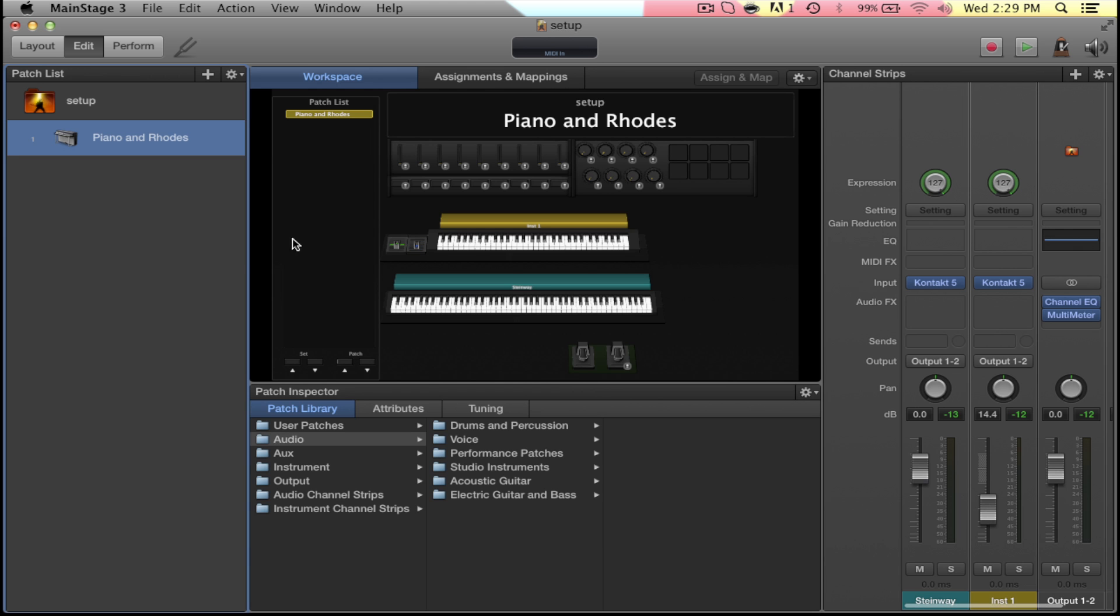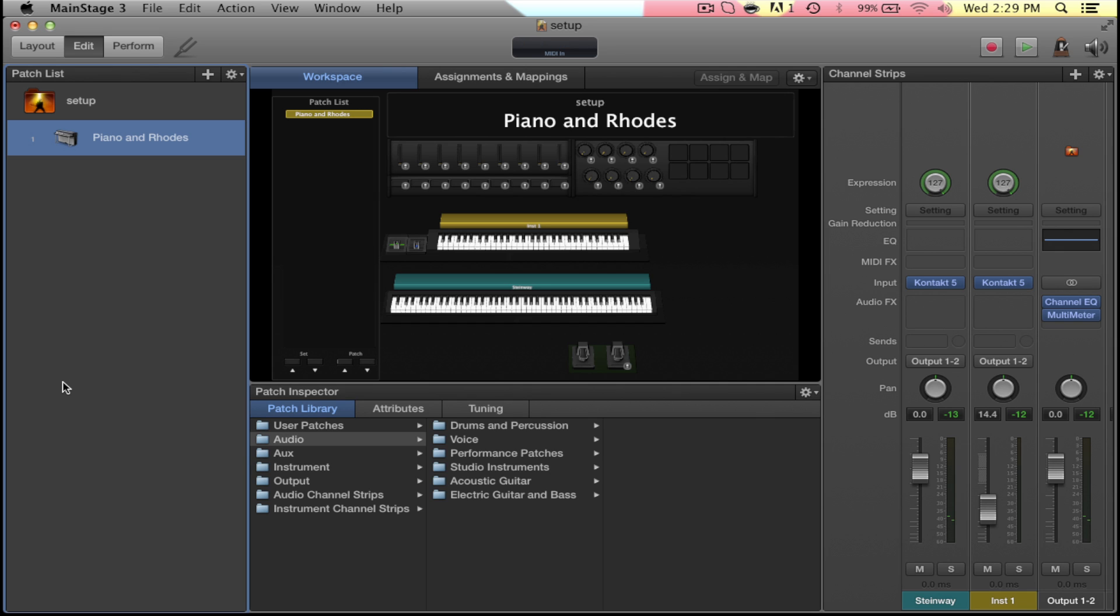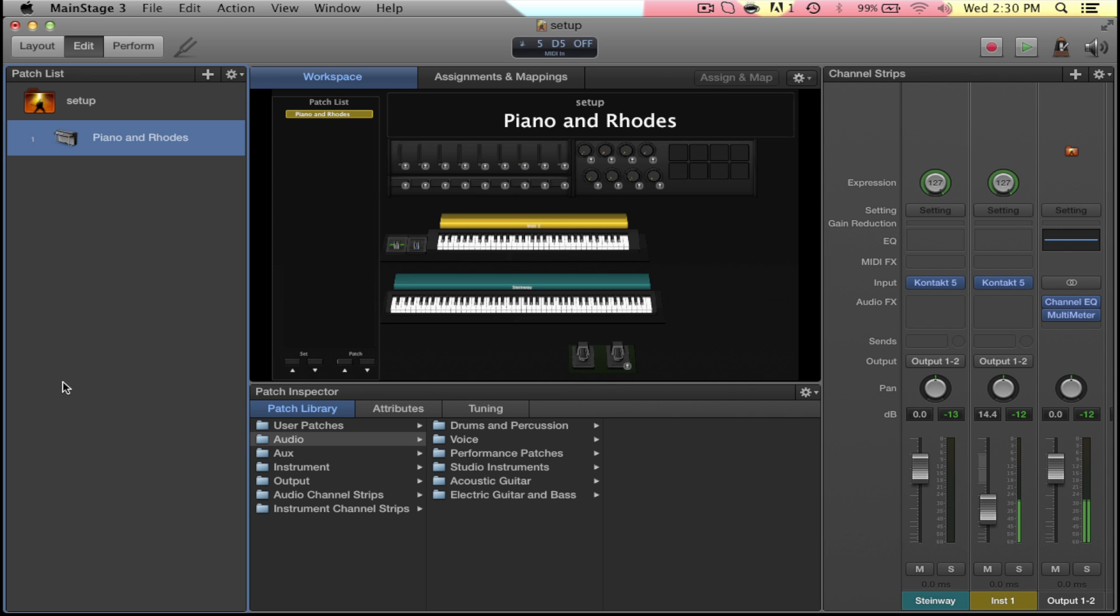Alright, so now we're going to take a second shot here and see what happens. So we do have the sustain on the bottom keyboard, and now for the top. Yep, so we have sustain now, which is awesome. So now we can actually use MainStage with our multiple keyboards.